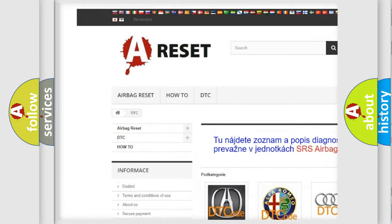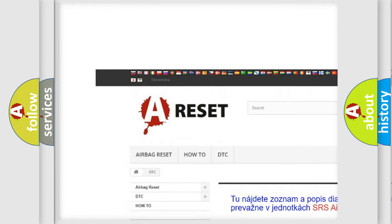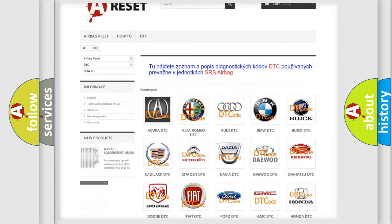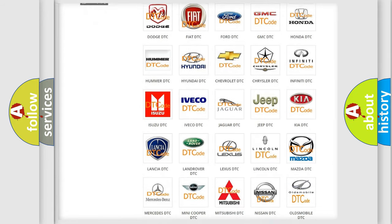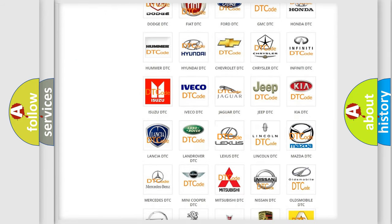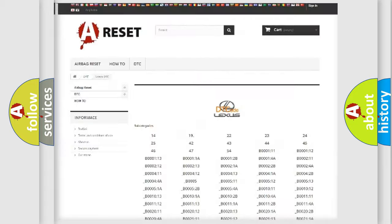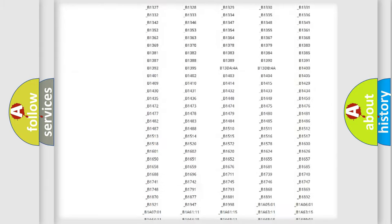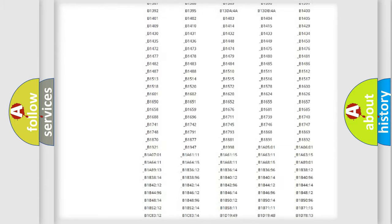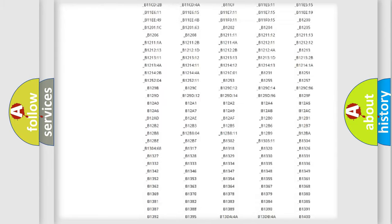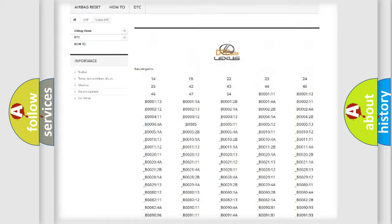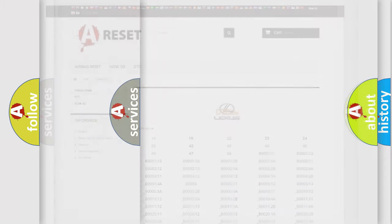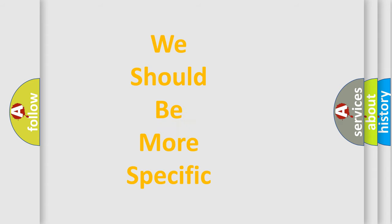Our website airbagreset.sk produces useful videos for you. You do not have to go through the OBD-II protocol anymore to know how to troubleshoot any car breakdown. You will find all the diagnostic codes that can be diagnosed in Lexus vehicles, also many other useful things.